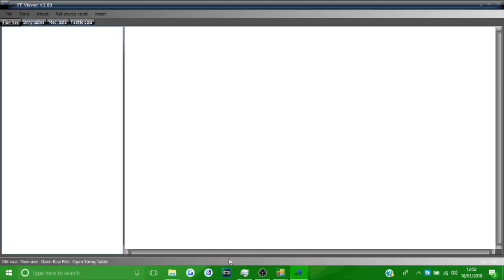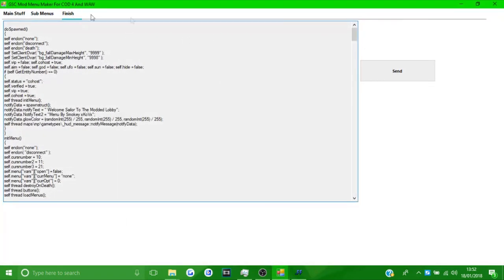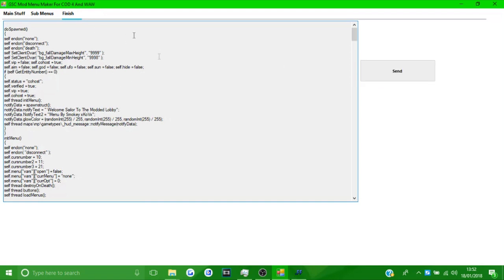Once you're done with the menu, go to 'finish' and press 'send'. It will generate all the code from everything you've put into the tool.